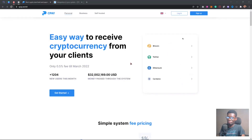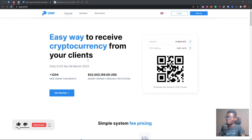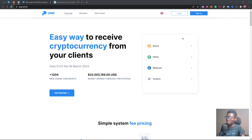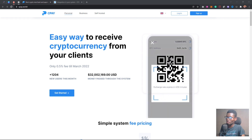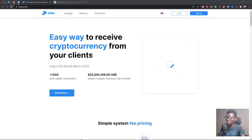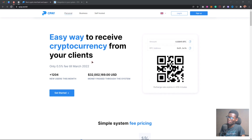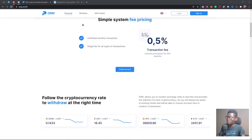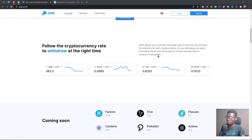So welcome back. As you can see right here on my screen, I'm on the CPAY website. It says 'easy way to receive cryptocurrency from your clients.' Making use of CPAY is going to be a lot easier when it comes to receiving cryptocurrency payments from your clients. On the website you have two options: you can either choose a personal account or a business account. I'm using a personal account.